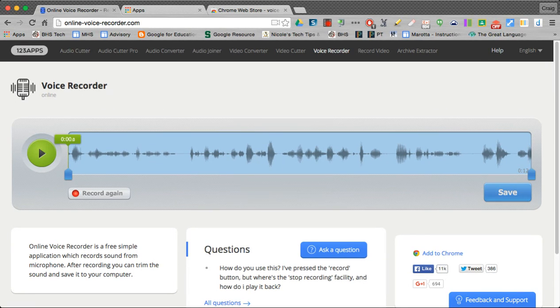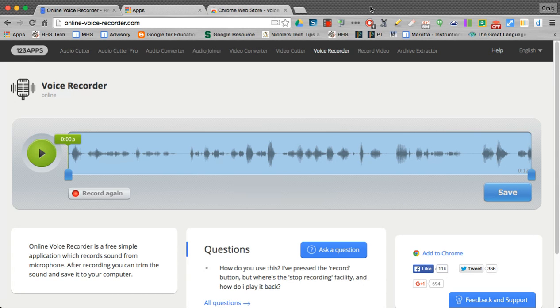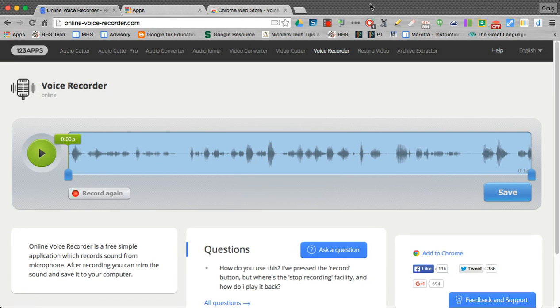And it will show up right here on my desktop, which you can't see. But once you have that, then you'll take that and you'll actually upload it to Google Classroom and submit that recording to your teacher.